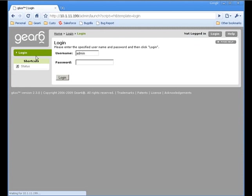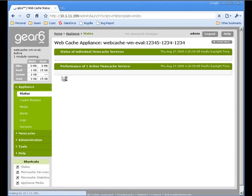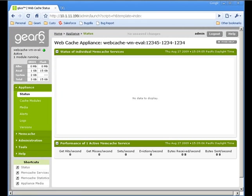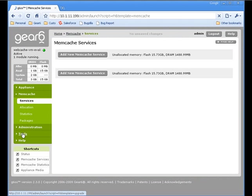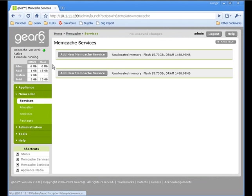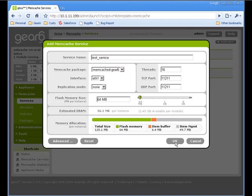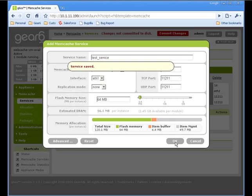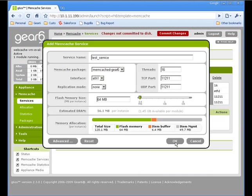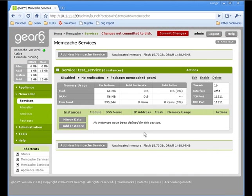The login defaults to admin and there's no password. To get started here, simply click on the Memcache link on the left-hand side and then click Add New Memcache Service. This will open a quick wizard and you can leave the defaults in there for now. Enter a name for the service and click OK.